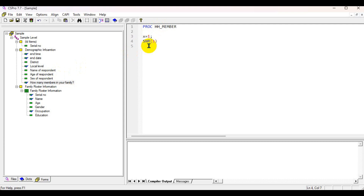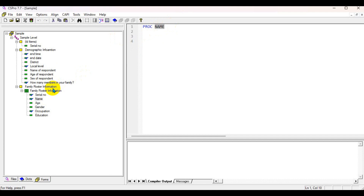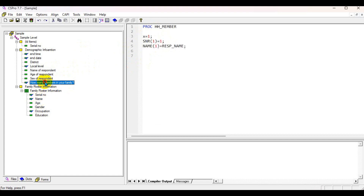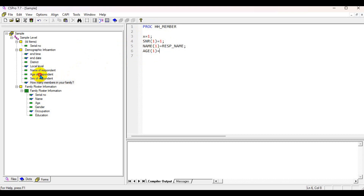In the first row — meaning the first respondent — the serial number equals one. You also copy the name of the respondent into the household roster information section. For the first row, the respondent's name in the roster equals the name of the respondent captured in the introduction.